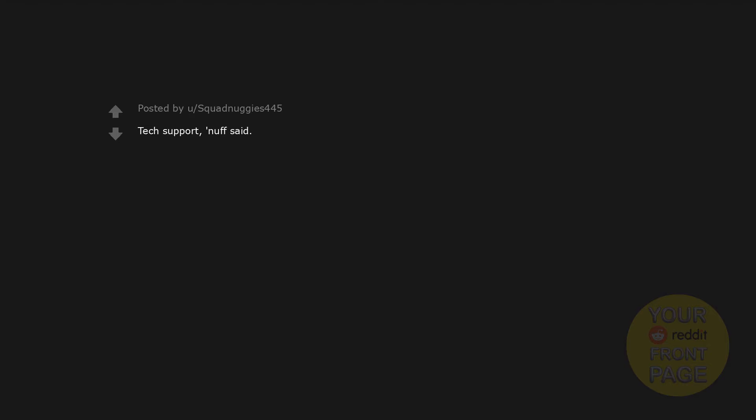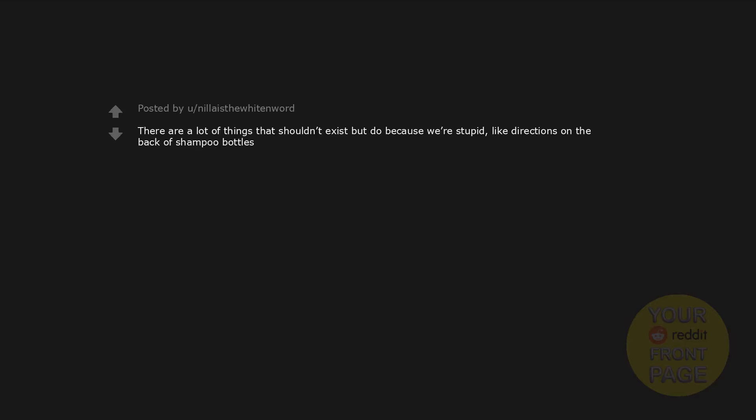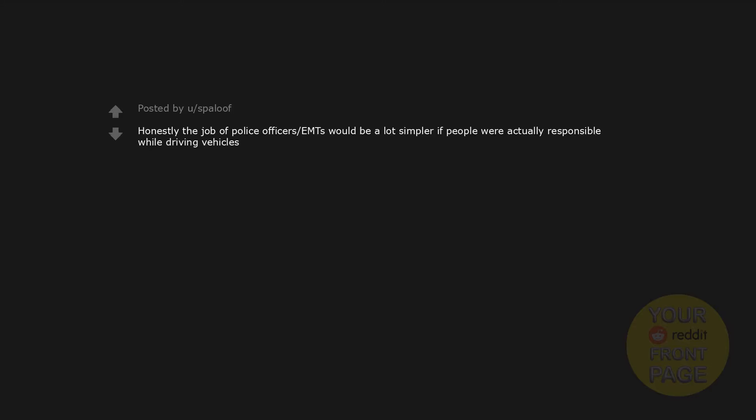Tech support. Nuff said. Tech support - it's not there completely because we're idiots, but I've heard people say that nine-tenths of the time, telling people to use Google works. Forgot username? I think they were on PC Master Race. There are a lot of things that shouldn't exist but do because we're stupid, like directions on the back of shampoo bottles. Writers of warning labels. As an ER doc, I'm going to say emergency services. There's always a need for emergent care, but we'd definitely be less busy if people didn't do stupid things. I don't know if it still exists, but I remember Best Buy offered a service that consisted of sending someone to your house to do the incredibly difficult task of connecting your video game console to the TV. Yeah, there were people who paid for it. Honestly, the job of police officers and EMTs would be a lot simpler if people were actually responsible while driving vehicles.